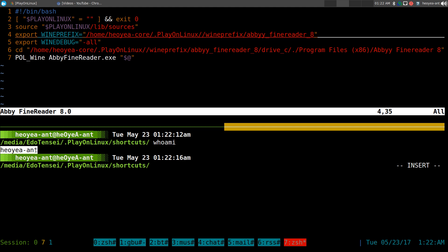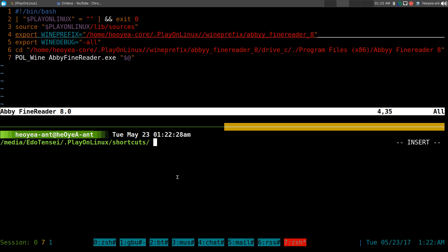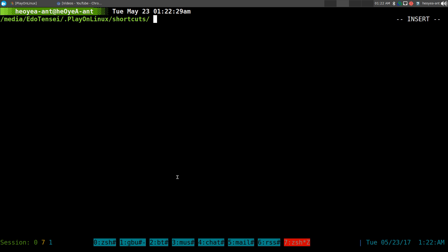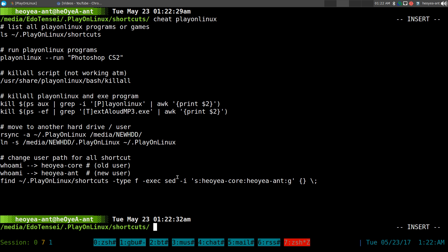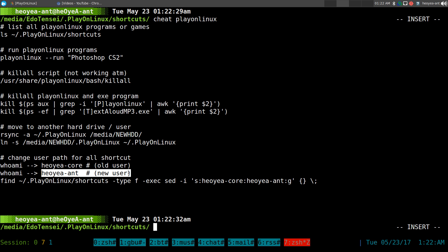Now my current username is here - whoami - it has the little ant here, and this one has the core, so it's a different username. And the way that you fix this, pretty simple. What is the command for that?